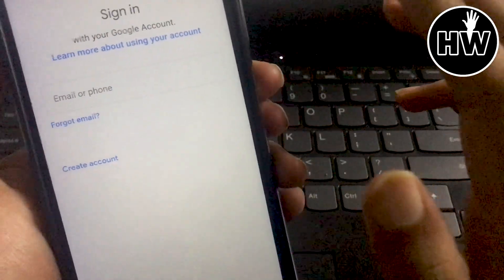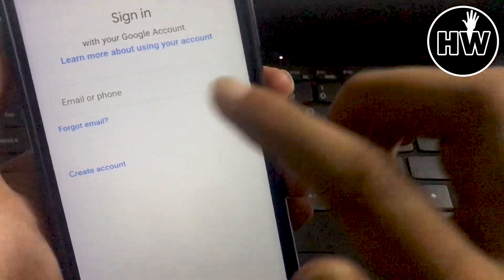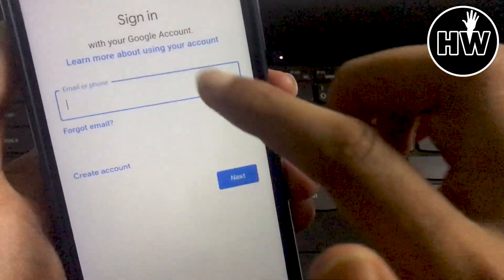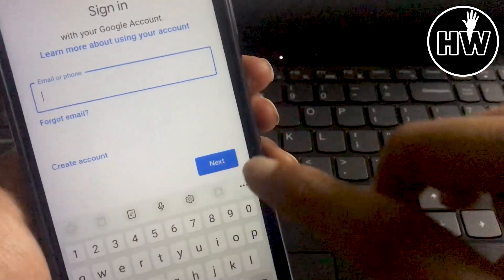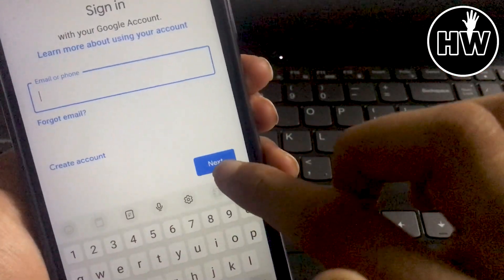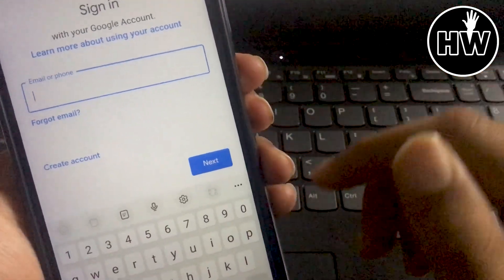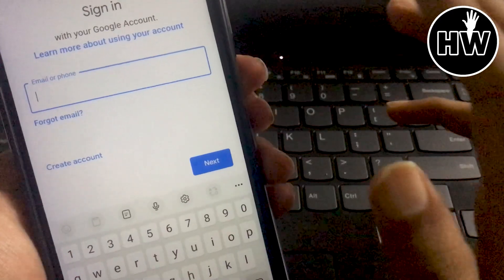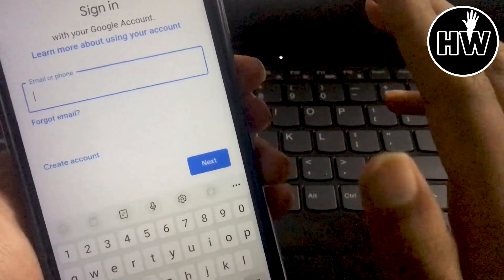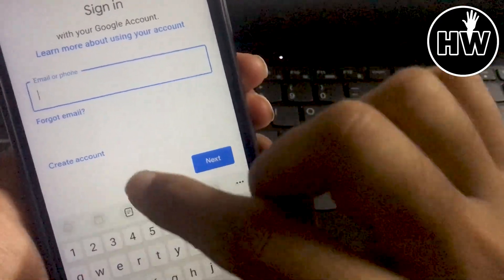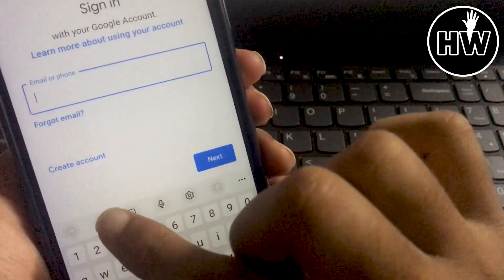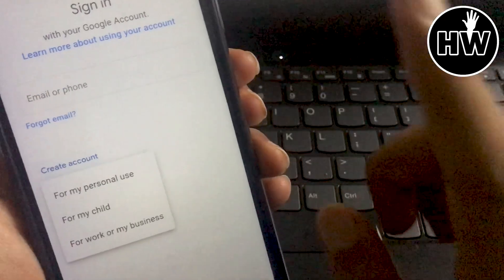You can see here if you already have a Google account, then it is very easy and quick. You can simply fill up the details and tap on next to reach your Play Store account. But if you are new to it, then follow this step. Just tap on create account if you are new.